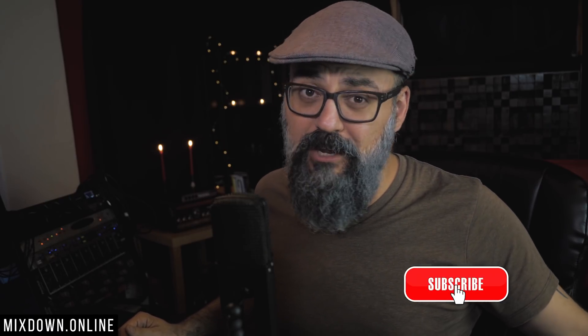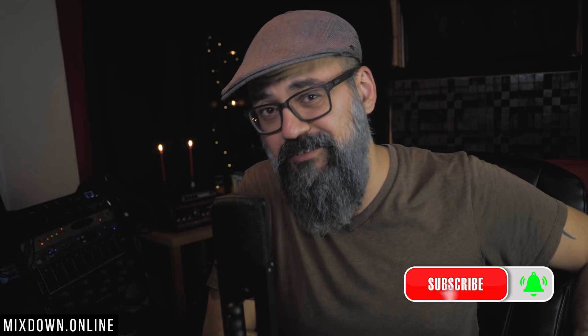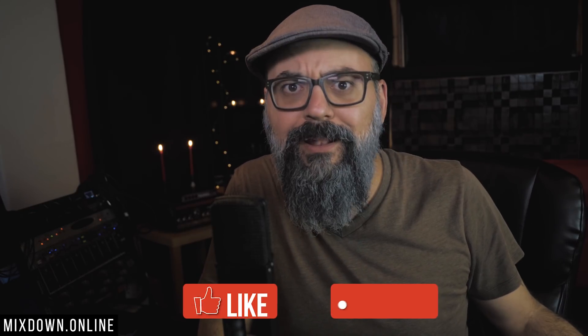Chris Selim here from Mixdown Online. Now if you're new here on the channel and you love music production, and you actually produce your own music or your friends' music out of your home studio or your bedroom studio, click on the subscribe button below and the notification bell so you don't miss anything. And if you enjoy this video, share and like.